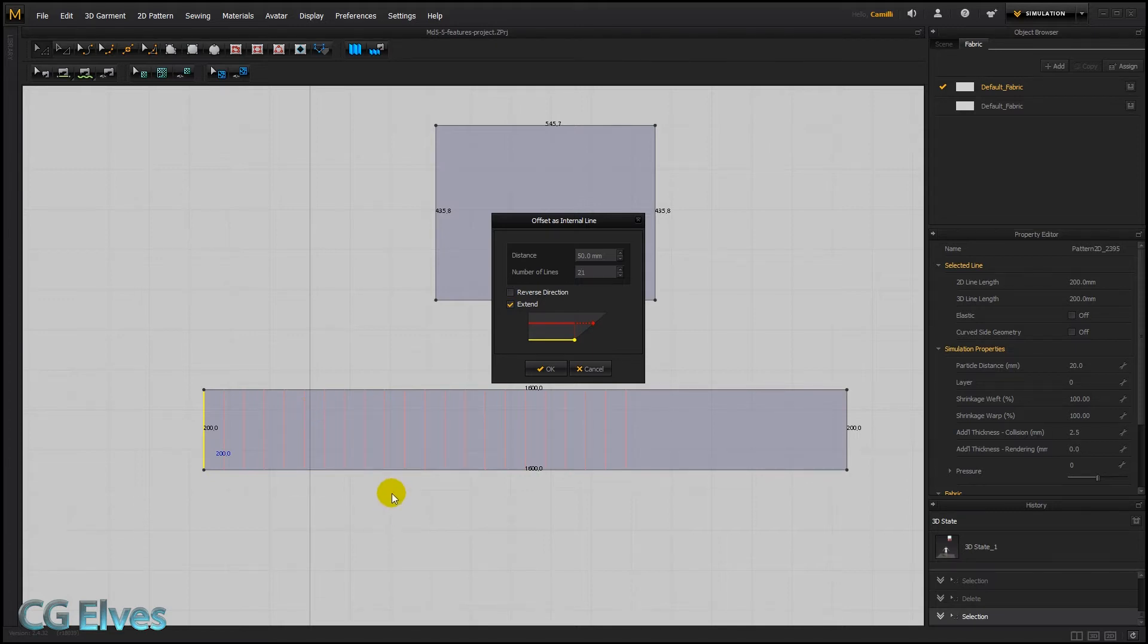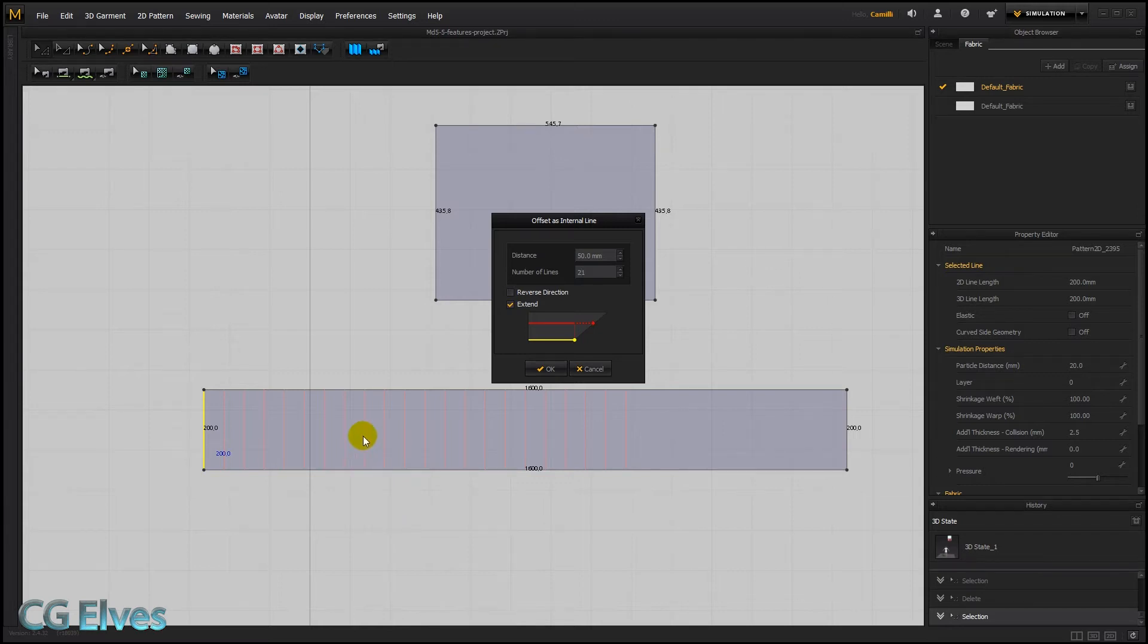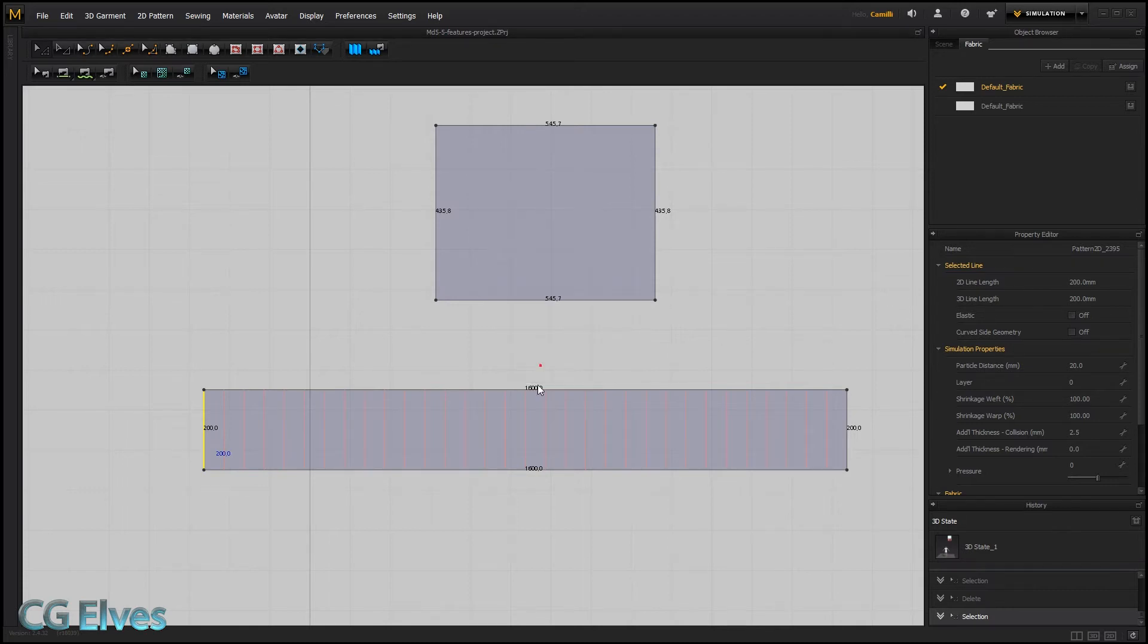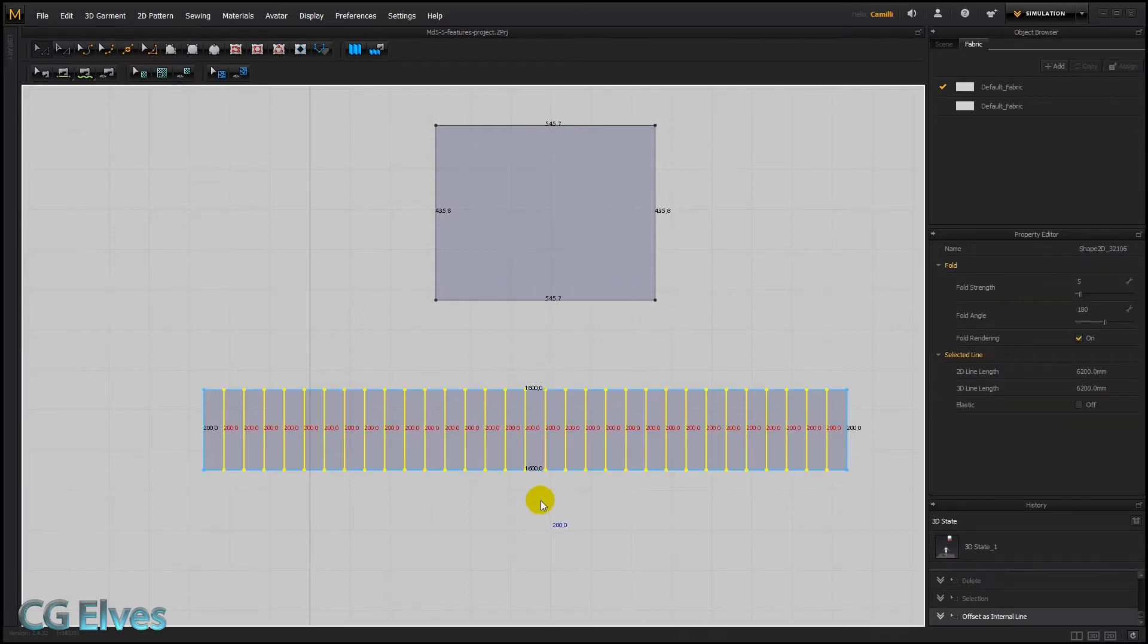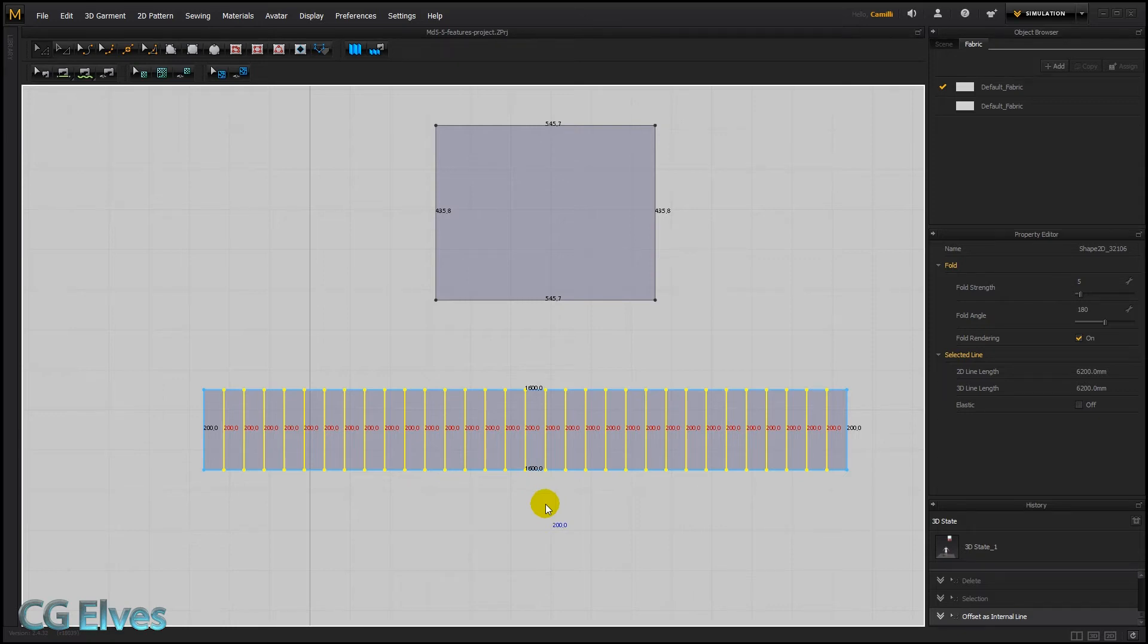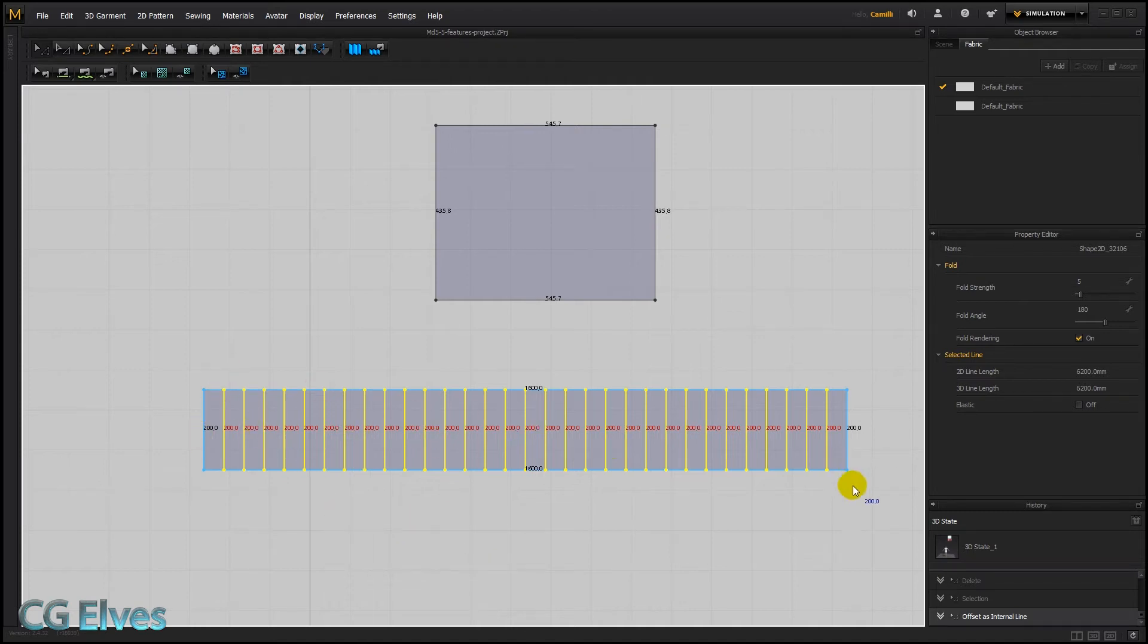You need them to have the same distance, so let's type in 31. Okay, and this I'll be using for the next video where I'm going to teach you how to use the auto pleating function. So to make pleats we need first of all internal lines.